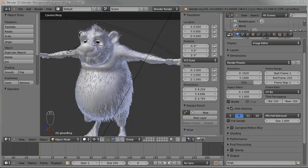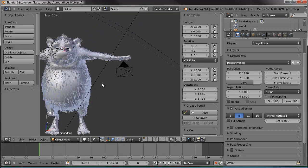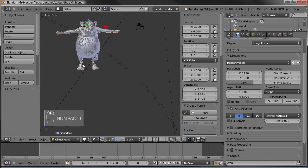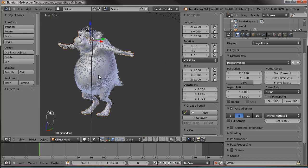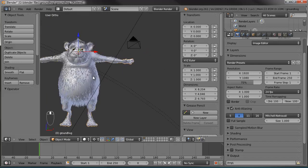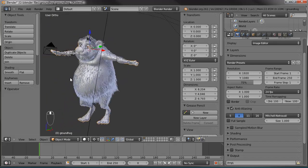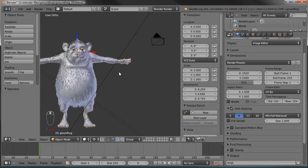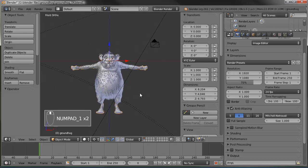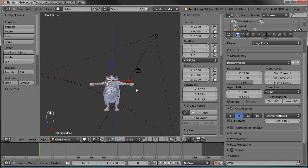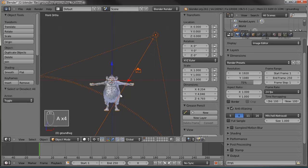Hello and welcome to another Blender Cookie tutorial. This is David Ward, and in this tutorial we're going to go over part four of our Groundhog character. Last time we went in and added his particle fur, texture map, and all that. So now we're ready to give him a skeleton — a rig so we can move him around. Before I do that, I want to rearrange my scene a little bit.